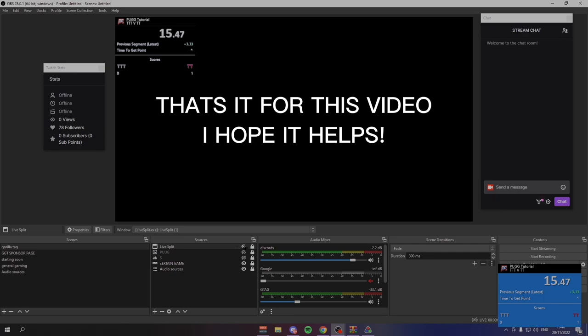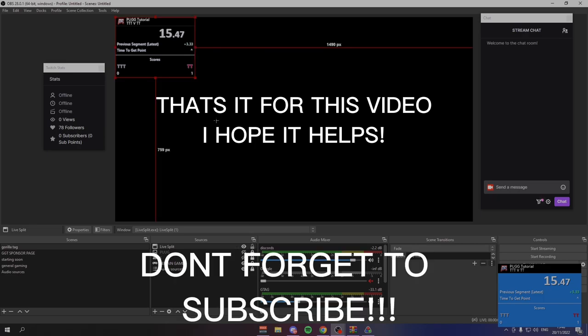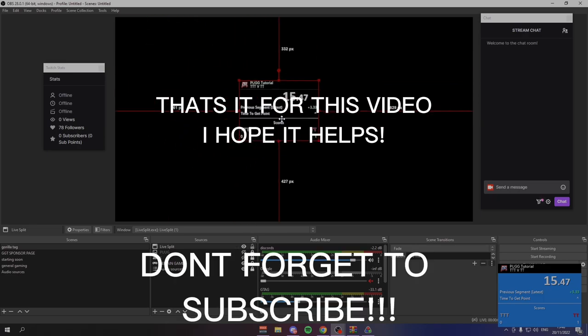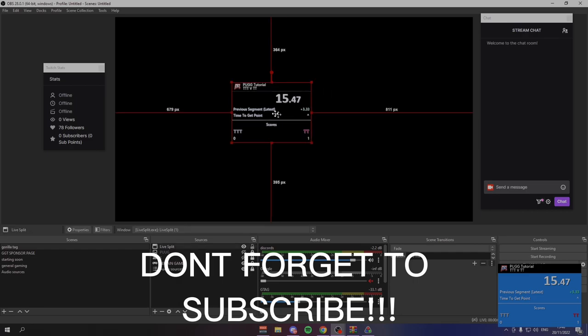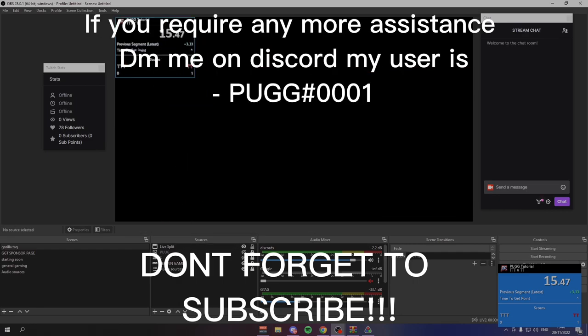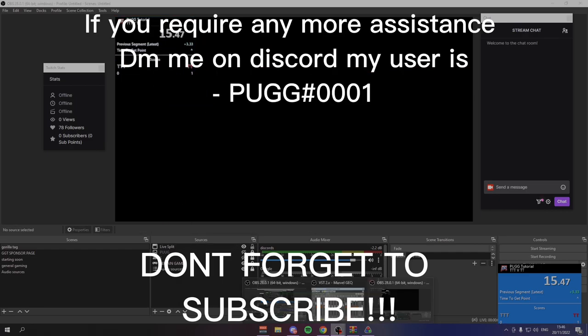Anyway, that is about it for this video. I hope this helped someone out there. Thanks for watching and I hope you enjoyed the video. See you.